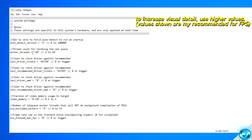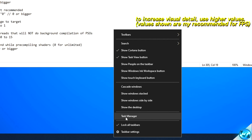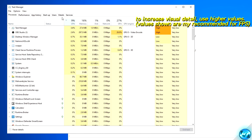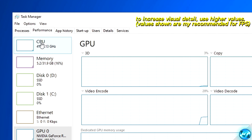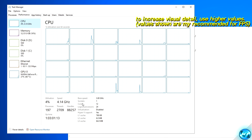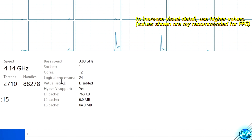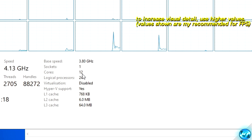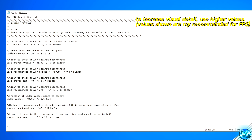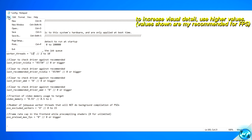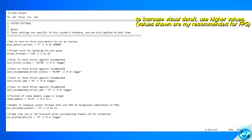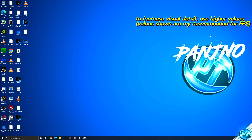Navigate up to worker_threads. To find out which number to input, open Task Manager, navigate to the Performance tab, click on CPU, and in the bottom right-hand side you'll see Cores and Logical Processors. The number of Cores is the value to set for worker_threads — for me that's 12. Once all of that's been set, navigate to the top left-hand side, click on File, click on Save, and exit out of the game config.